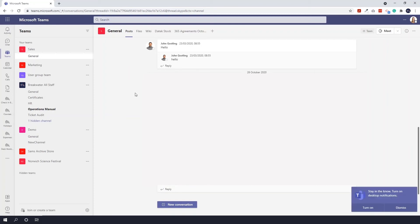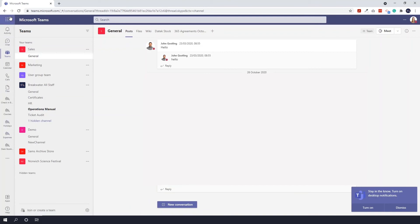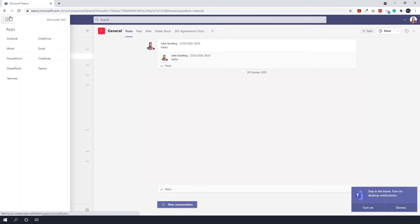You still have all of your applications on the side that you can access, and if you click into that waffle icon, it will just take you back to all your other apps.